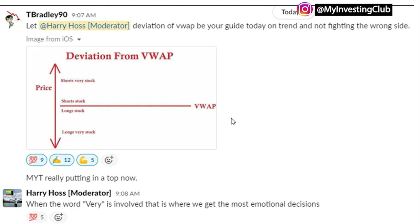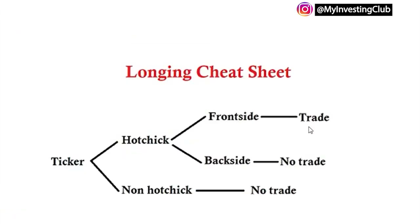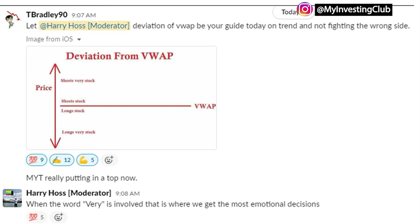This is kind of like the deviation from VWAP — this is another one of the diagrams I've been making. In university studying econ or finance, you have to do a lot of diagrams. I was thinking about the deviation from VWAP and realized I can just make a diagram out of that — almost like a little probability thing I used to do in a quant class. It's funny how you can apply that stuff. You see shorts very stuck, you see longs very stuck. And I just wanted to mention that when the word 'very' is involved, that is where we get the most emotional decisions.